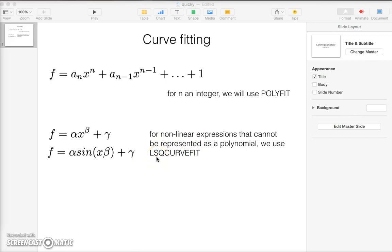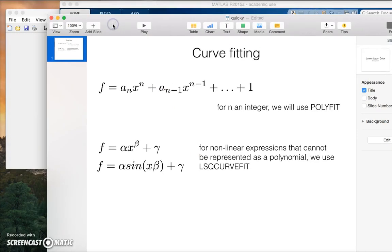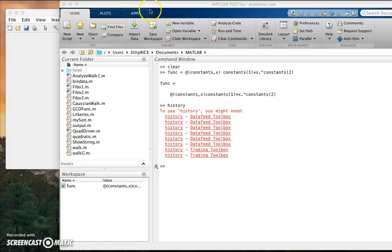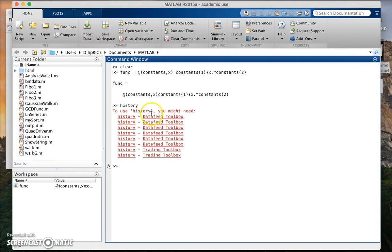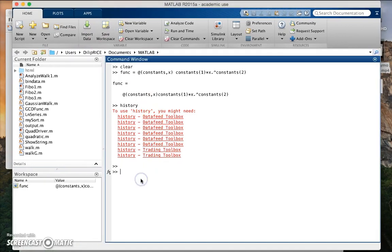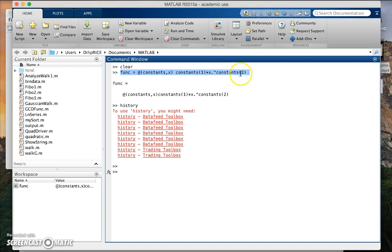So now let's consider fitting these functions using MATLAB. What I am going to do is I have defined an anonymous function here. It's of the general form a, some constant, times x raised to the power some other constant. Let me define a range, let me make up a data set.